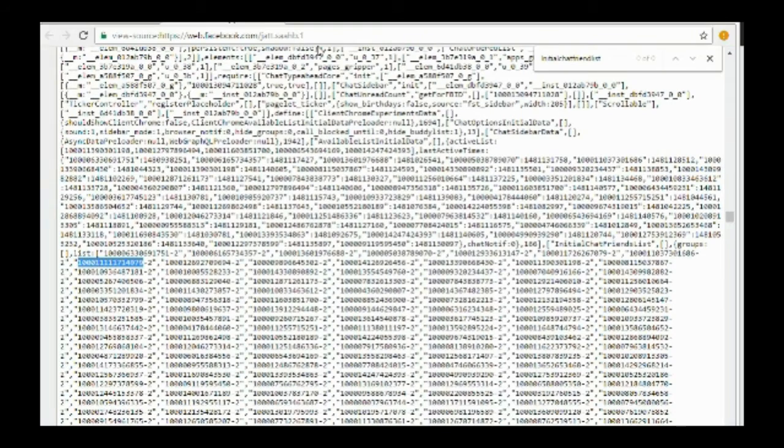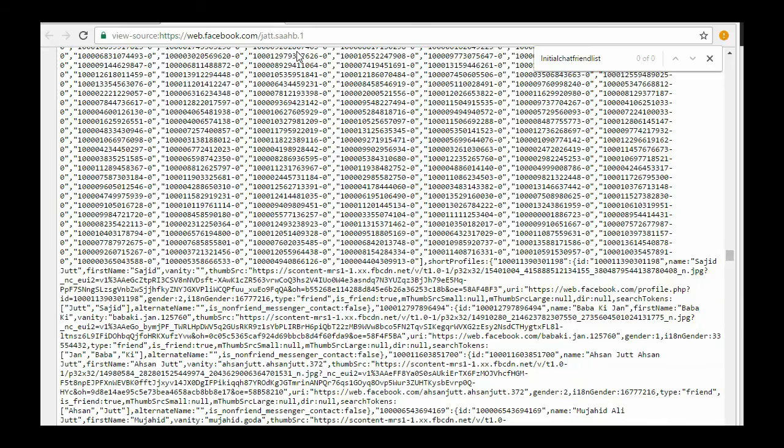The first ID shows the one who visits your profile more often, while the last ID never visits your profile.